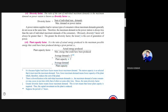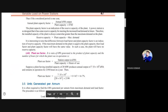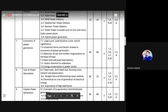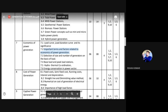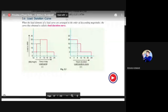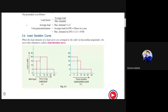Now we move to the load duration curve. We have seen the load curve and the important terms related to economics of power generation. The load curve simply shows energy required on an hourly basis over a day. The load duration curve now tells us the duration for which a certain load level exists. On the x-axis we find duration, and on the y-axis we find load.